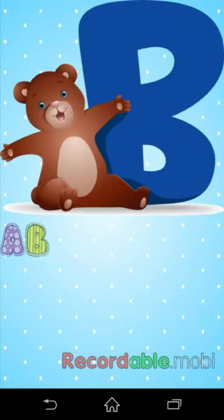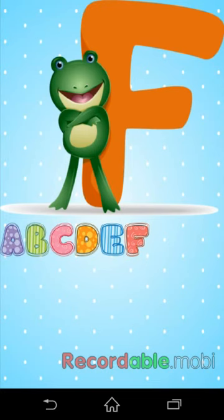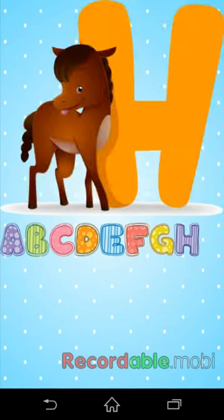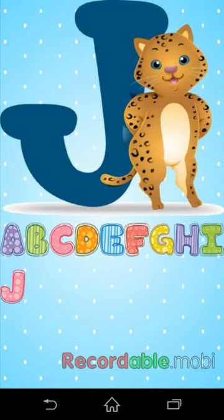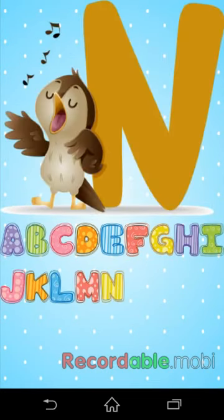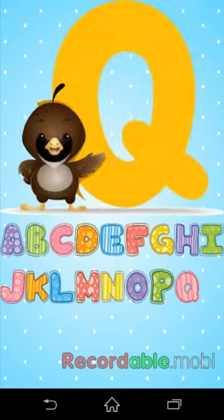A. B. C. D. E. F. G. H. I. J. A. B. C. D. E. F. G. Q.